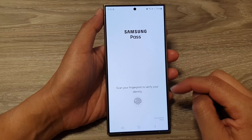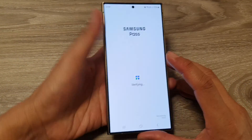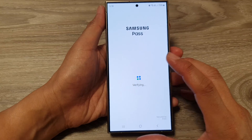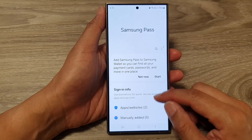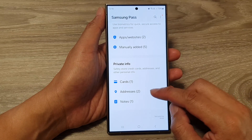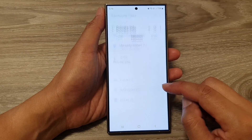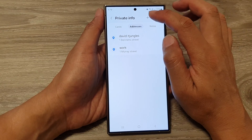From here you need to verify your identity. Next we scroll down and then tap on Addresses. Then tap on Add.